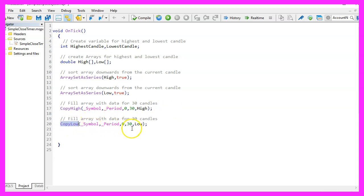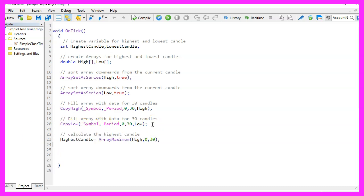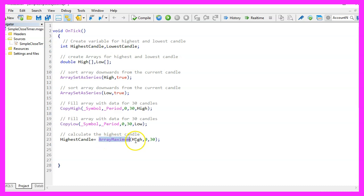Everything else is the same, but this time the values will be stored in our low array. That makes it possible to calculate the highest candle by using ArrayMaximum. That will give us the highest value within our high array starting from index zero for thirty candles.